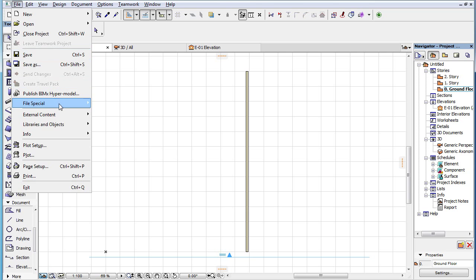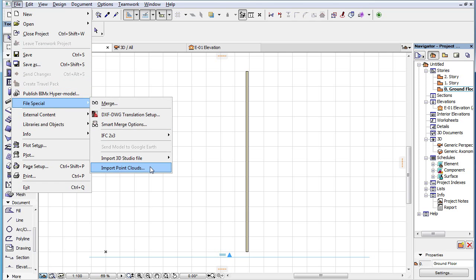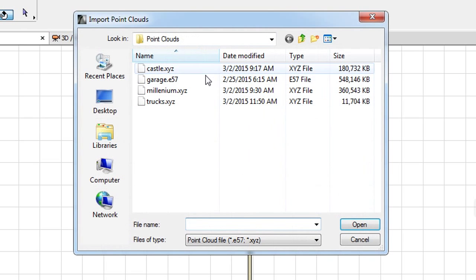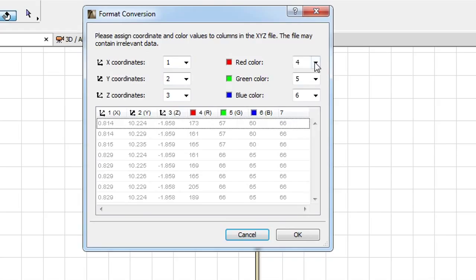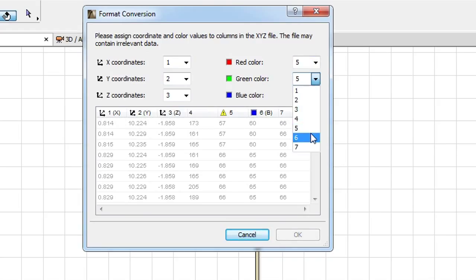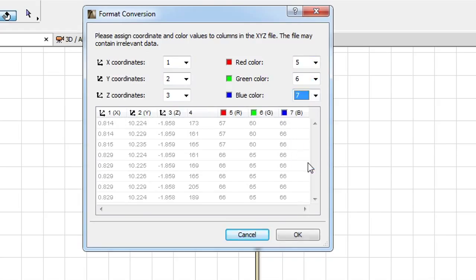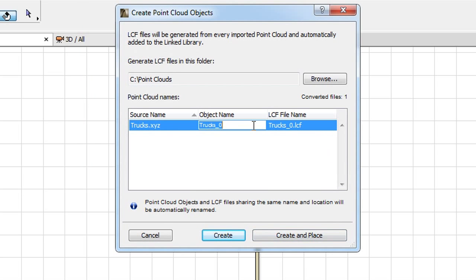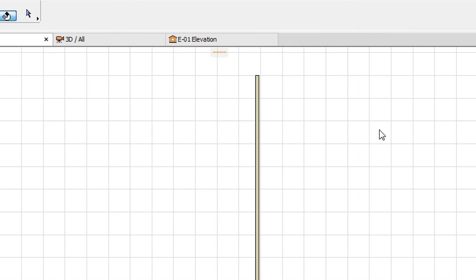During the Point Cloud Import, after specifying the file to import, setting the XYZ and RGB mappings, setting the GDL Object Naming and Folder options, and clicking the Create and Place button.